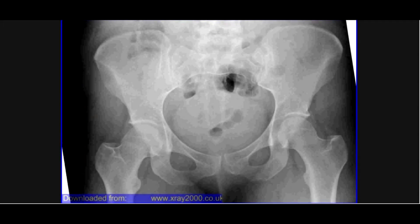Hello and welcome to the fourth of the five videos on X-ray interpretation from TeachMeAnatomy. I would like to thank Xray2000 for the use of some images, and also refer anyone watching to teachmeanatomy.info for more information. These videos can't cover everything — they're fairly rapid, very basic, and designed mainly for people in the early years of a medical course.